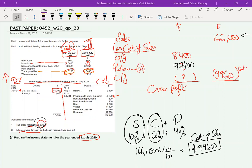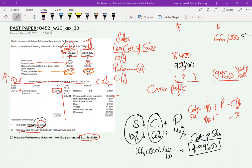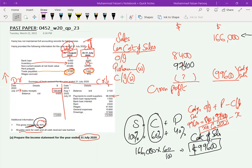Now we can find closing inventory using: cost of sales equals opening inventory plus purchases minus closing inventory. Opening is 8,400, purchases are 97,400, and cost of sales is 99,600. Rearranging: closing inventory = 8,400 + 97,400 − 99,600 = 6,200. We note this as a working for the examiner. Hopefully the concept up to gross profit is now clear.